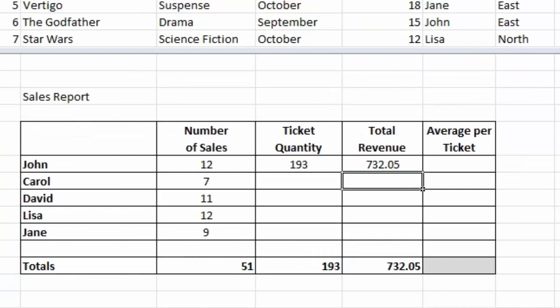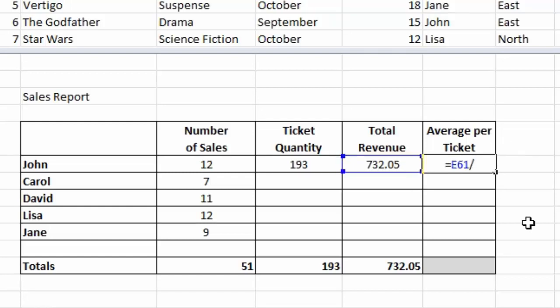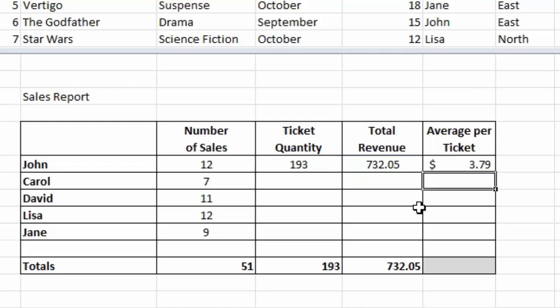Just to complete the table, if I click in the final column there, we're going to type equals total revenue, divide that by the total ticket quantity, press the enter key. We can see that the average ticket price that John's achieved is $3.79.